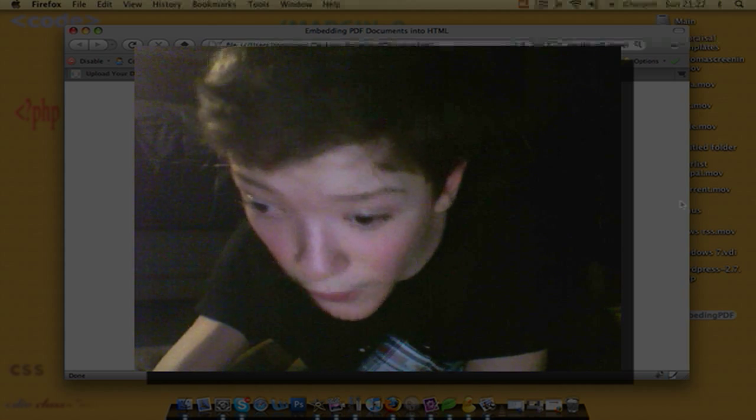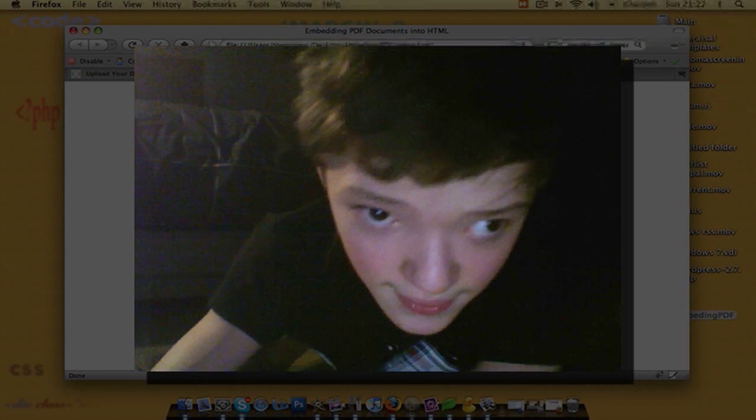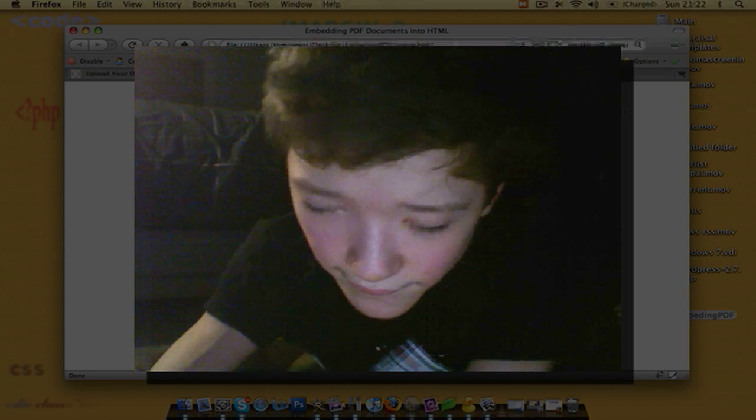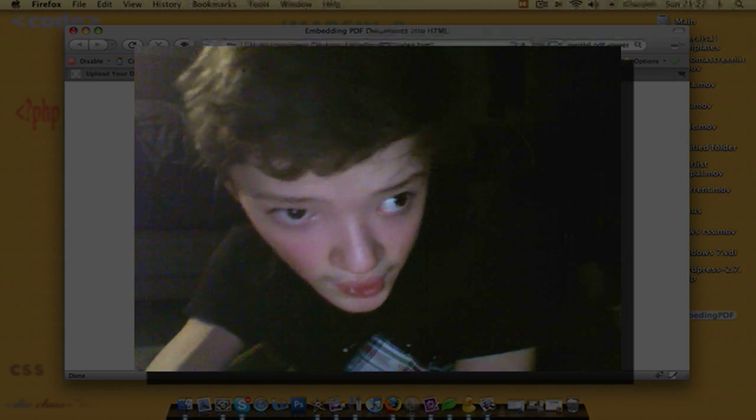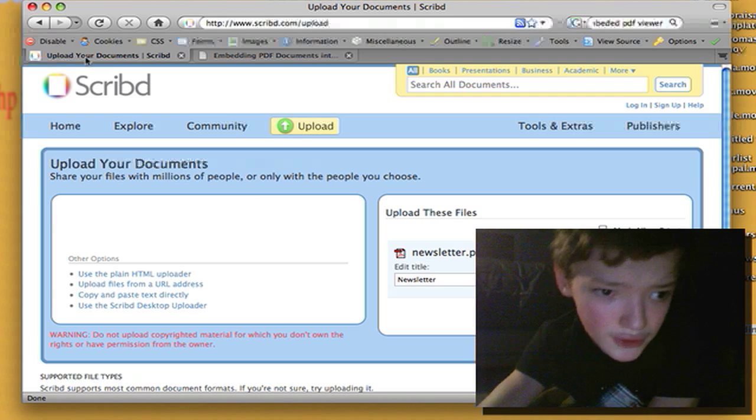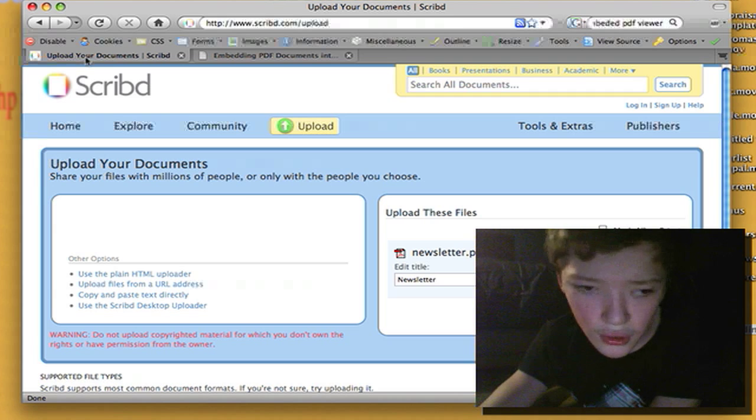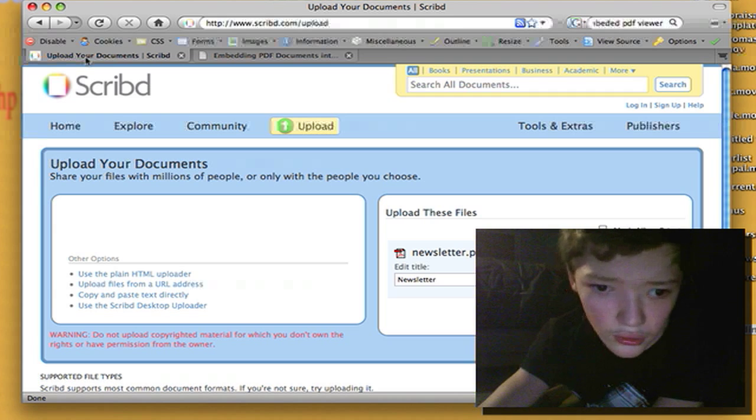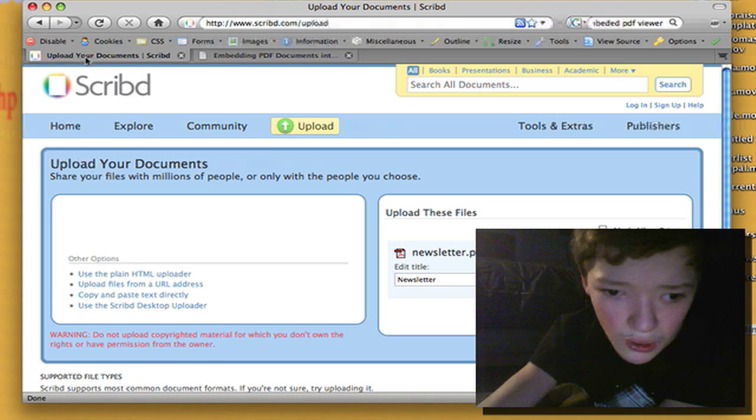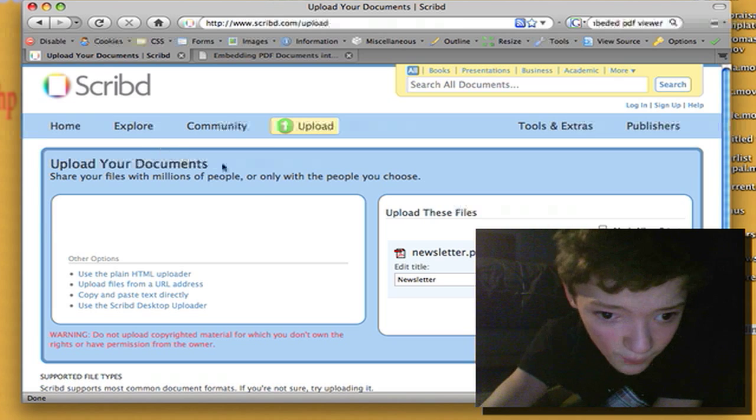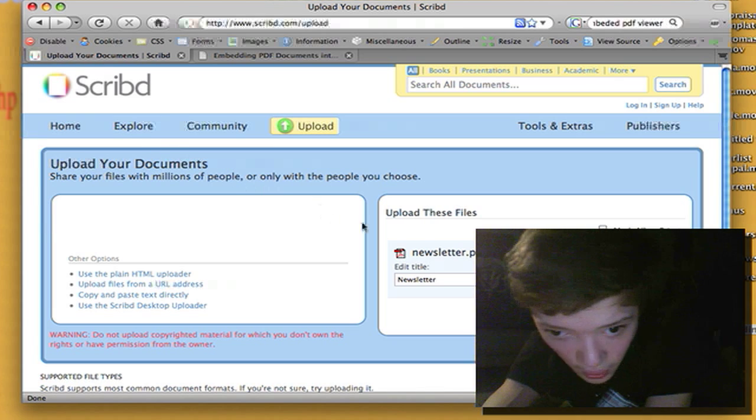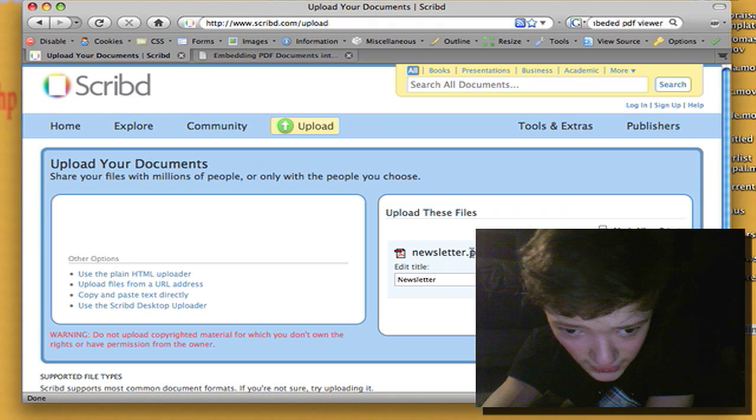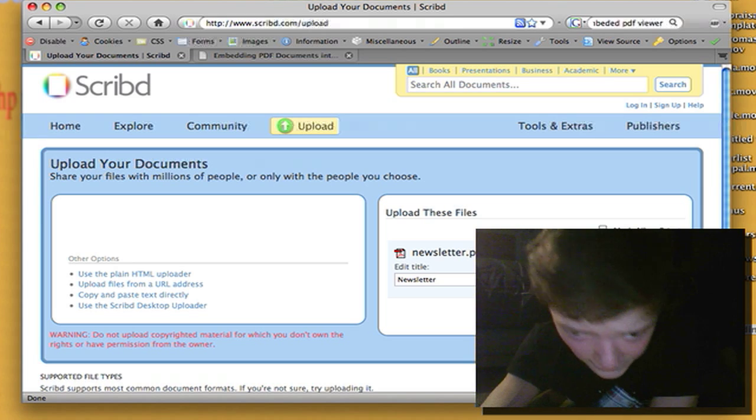I'll be using a third party service which means you won't have bandwidth restrictions. So the service we're going to be using is called scribd.com and we're just going to select our file and then hit upload.